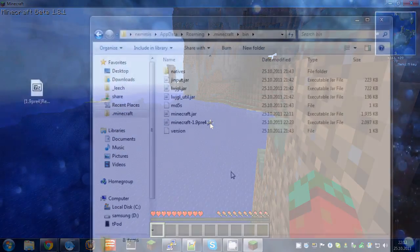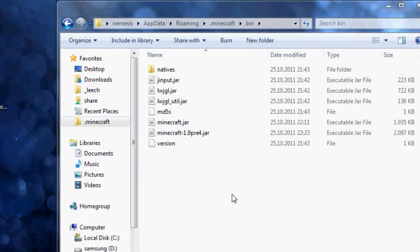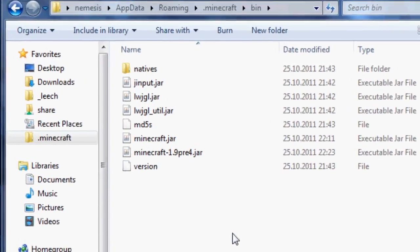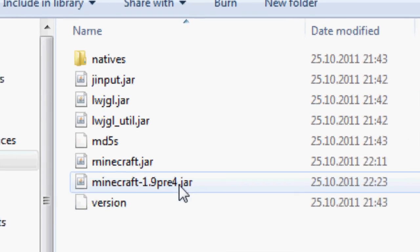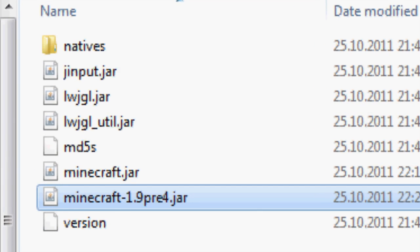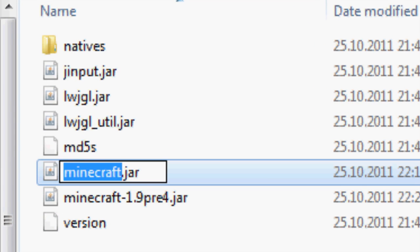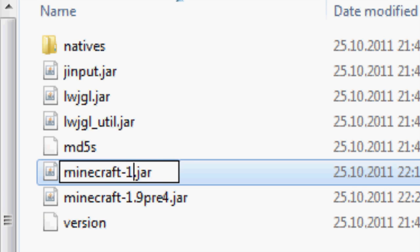If you want to install for the pre-release, I assume you know how to download the file. Just rename the minecraft.jar file we just modded.